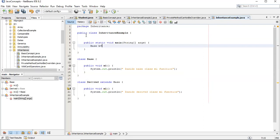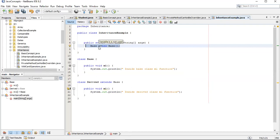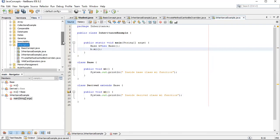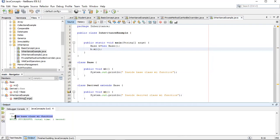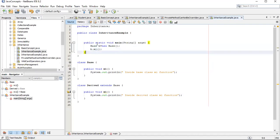Let me create the object of the base class and run it. The output is inside base class M1. The reference as well as the object is of the base class, so there should be no doubt. This is also an example of polymorphism and runtime or dynamic binding.